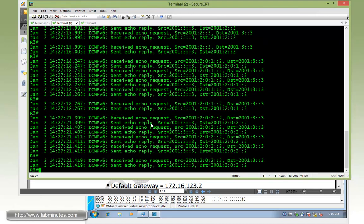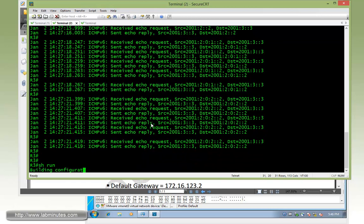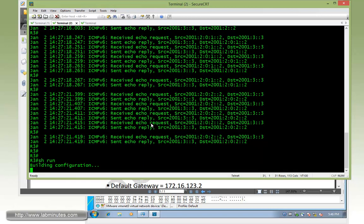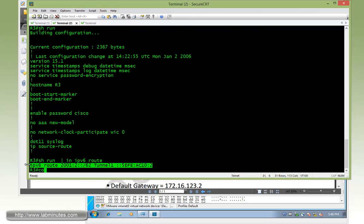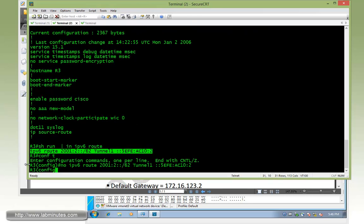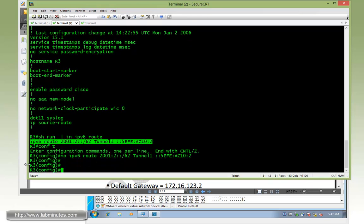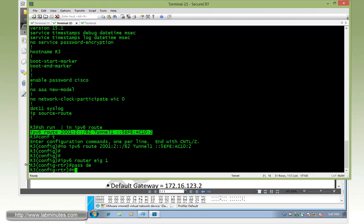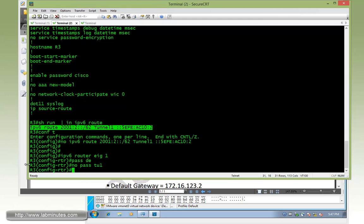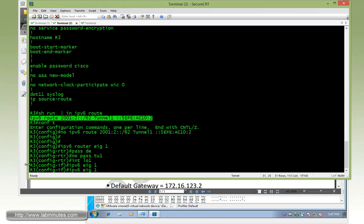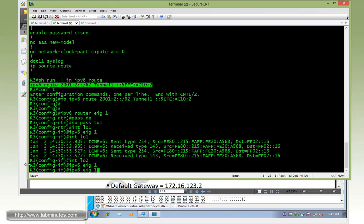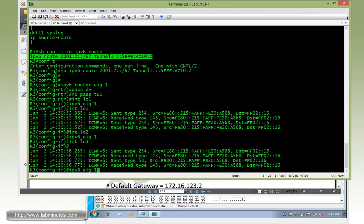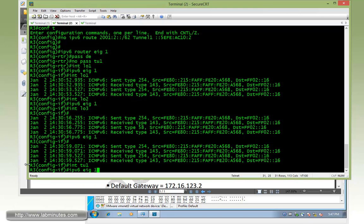Hop on R3, we need to remove the static route first. No IPv6 route. Then IPv6 router EIGRP 1, passive-interface default, no passive tunnel 1. Then under loopback 1, IPv6 EIGRP 1, loopback 2, loopback 3, and then tunnel 1 itself.